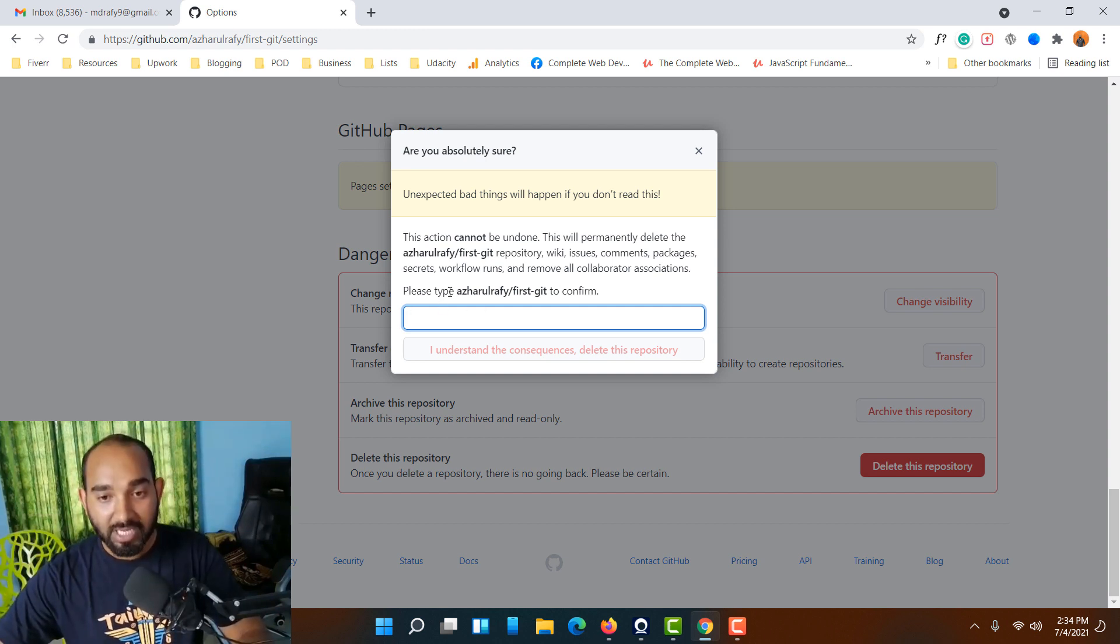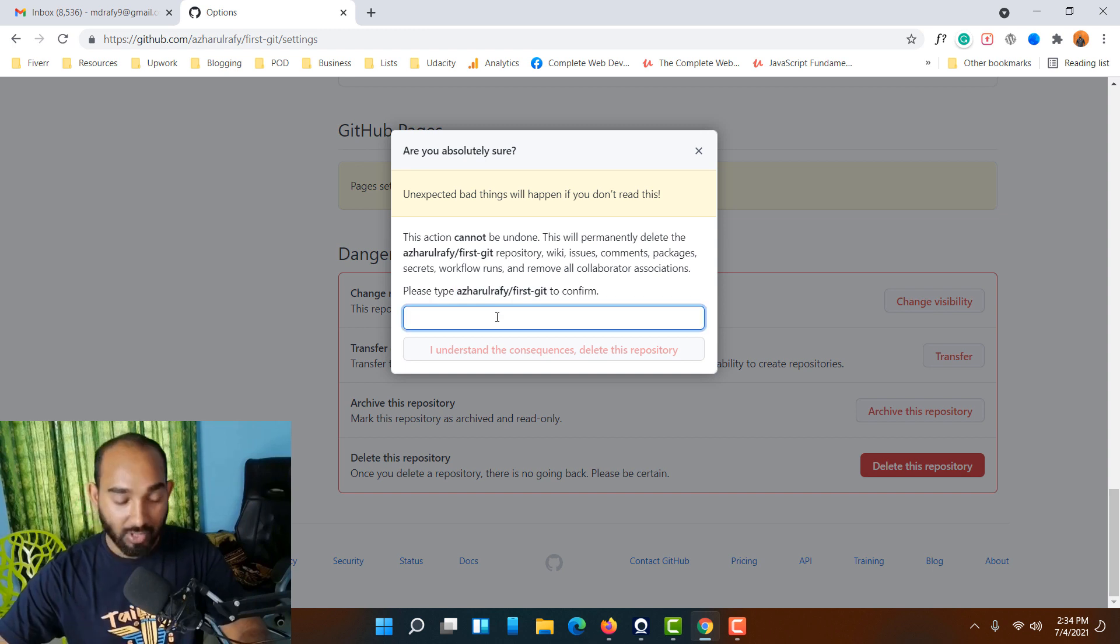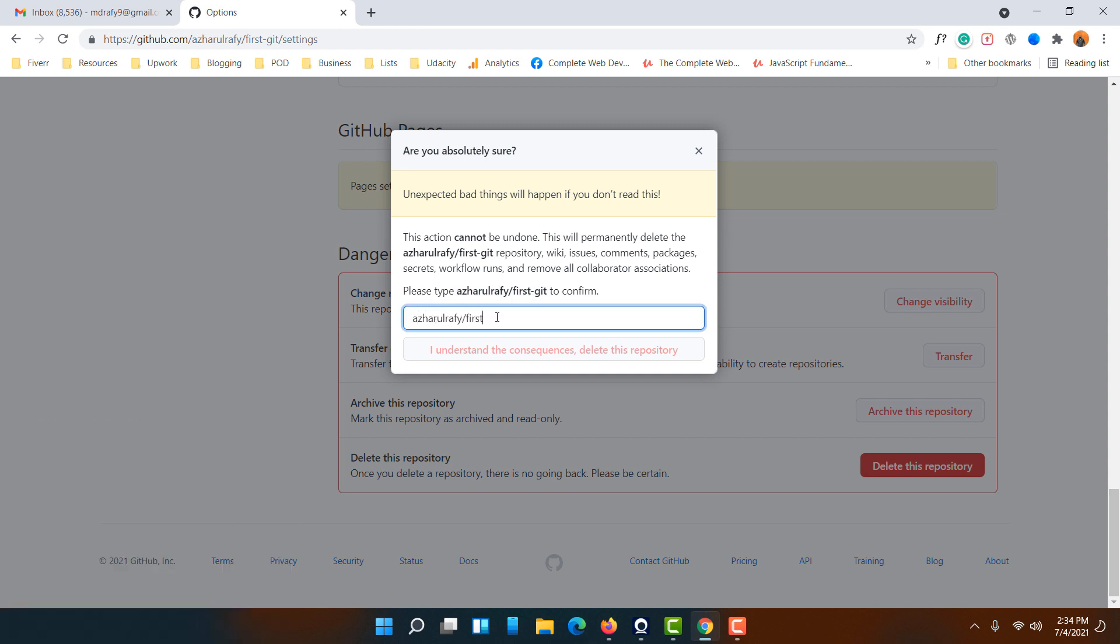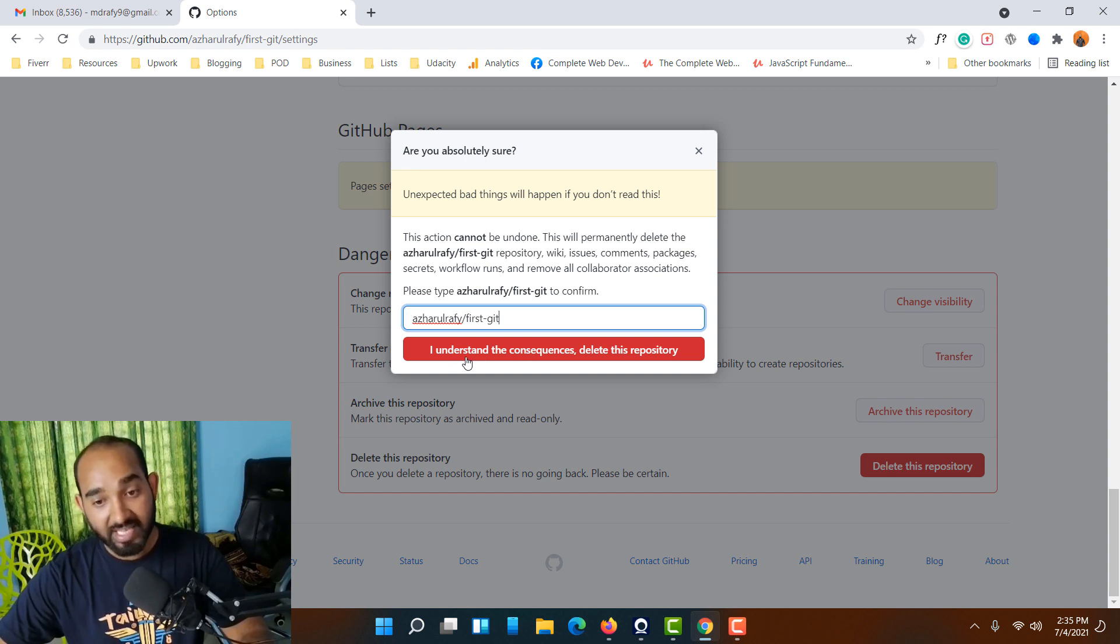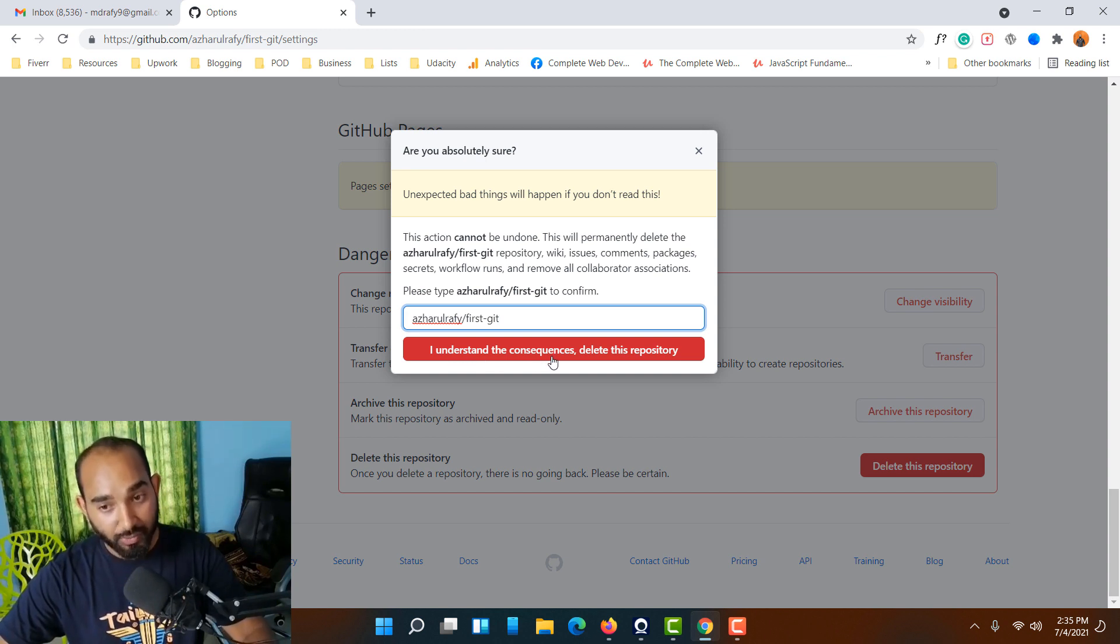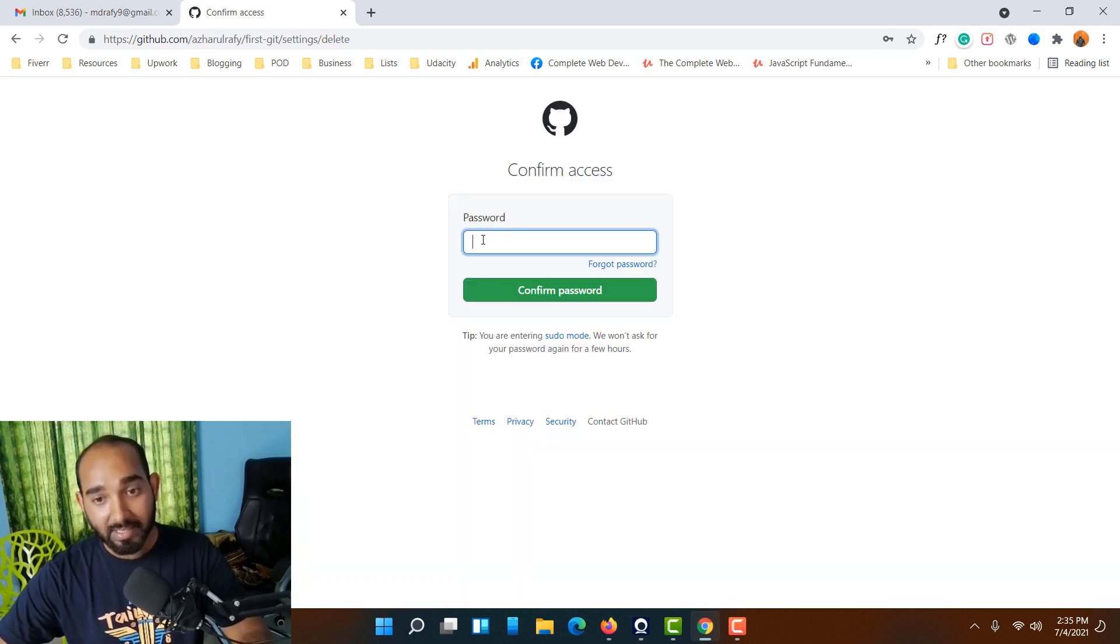I'm going to type this out, and then I simply have to click on I understand the consequences, delete this repository. Let me click here.